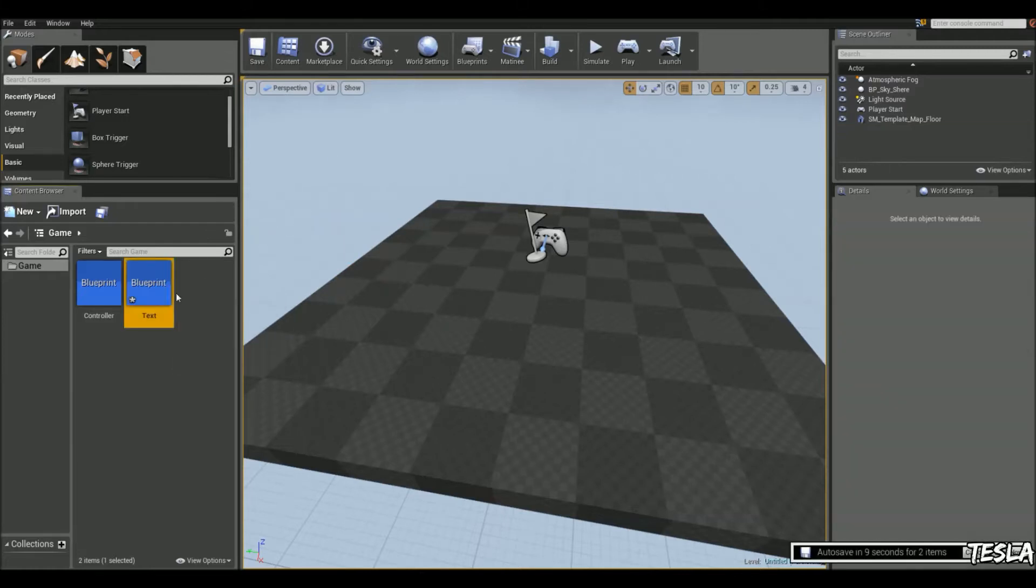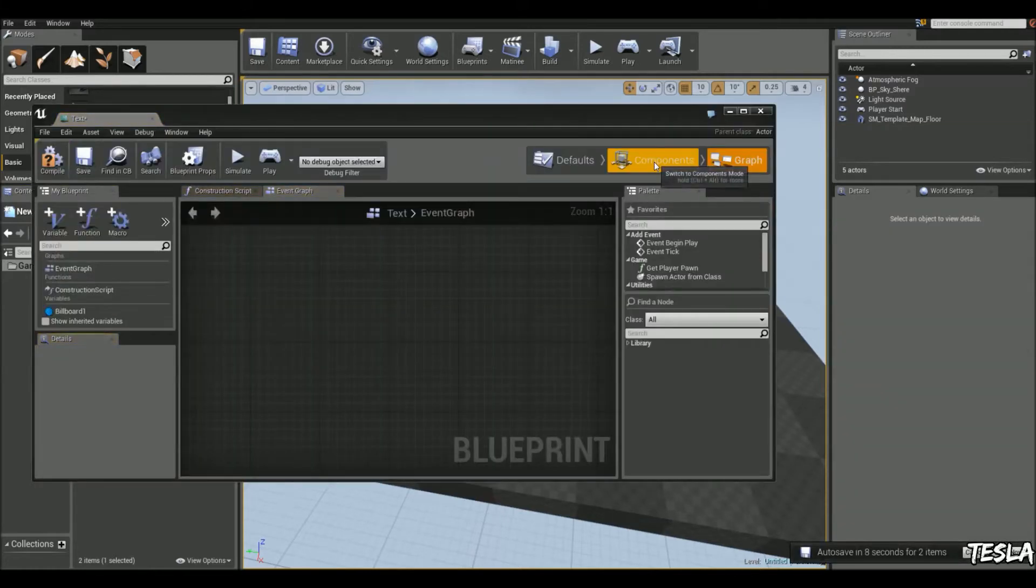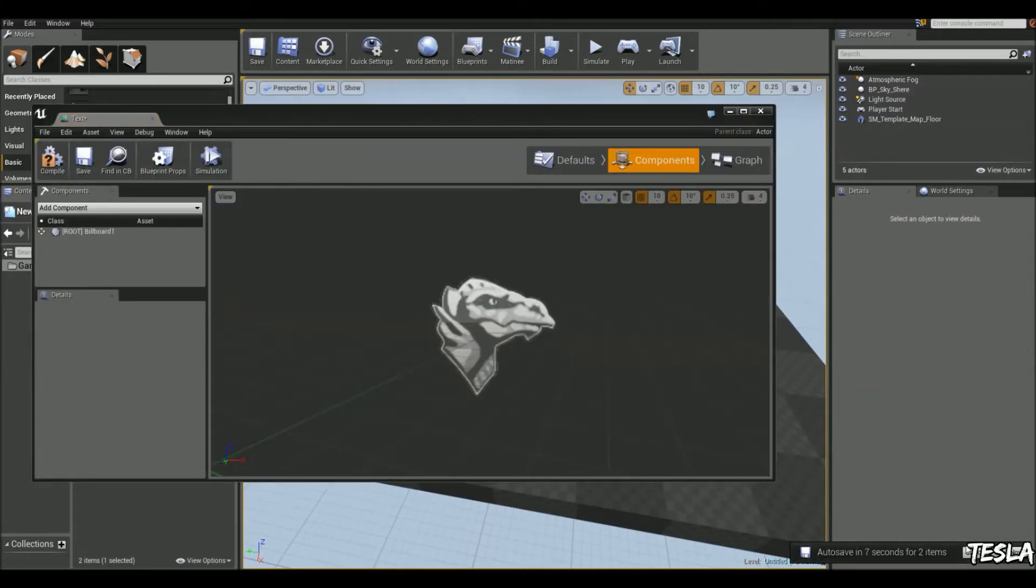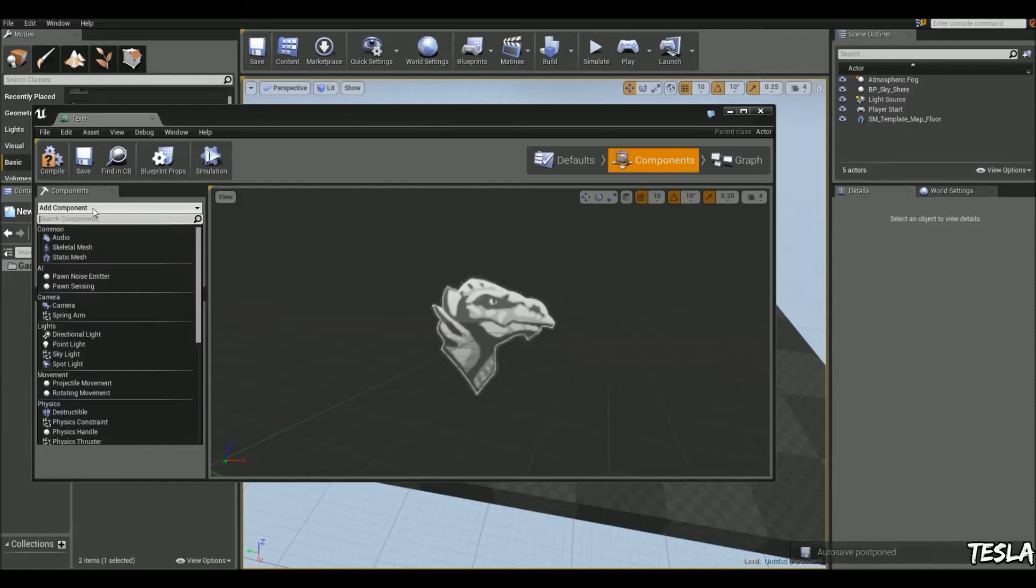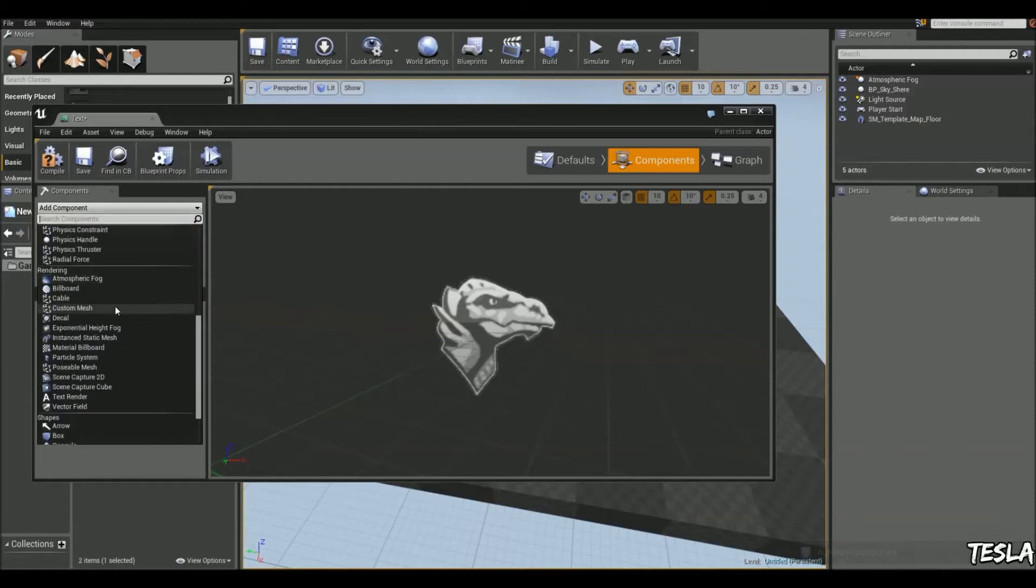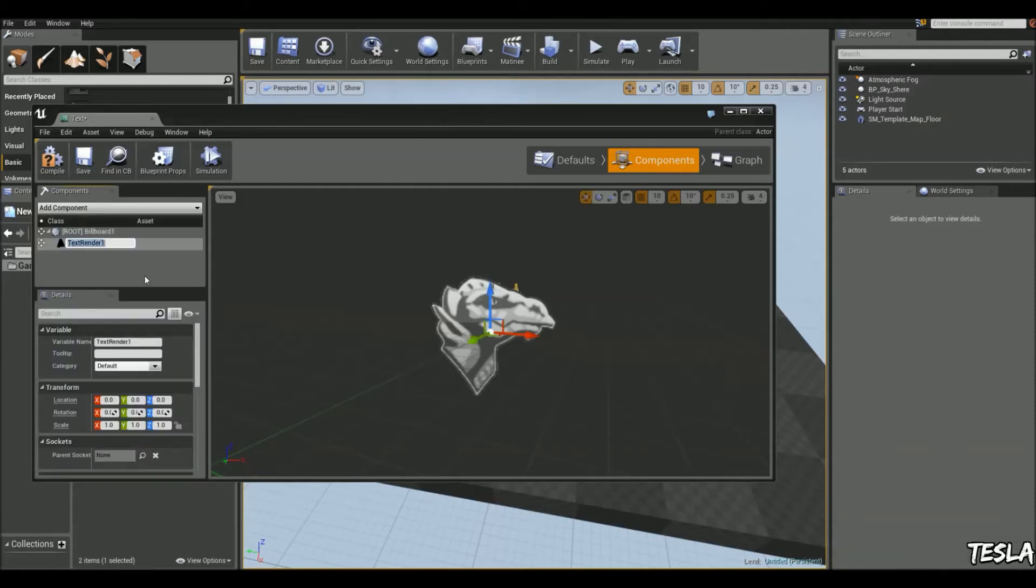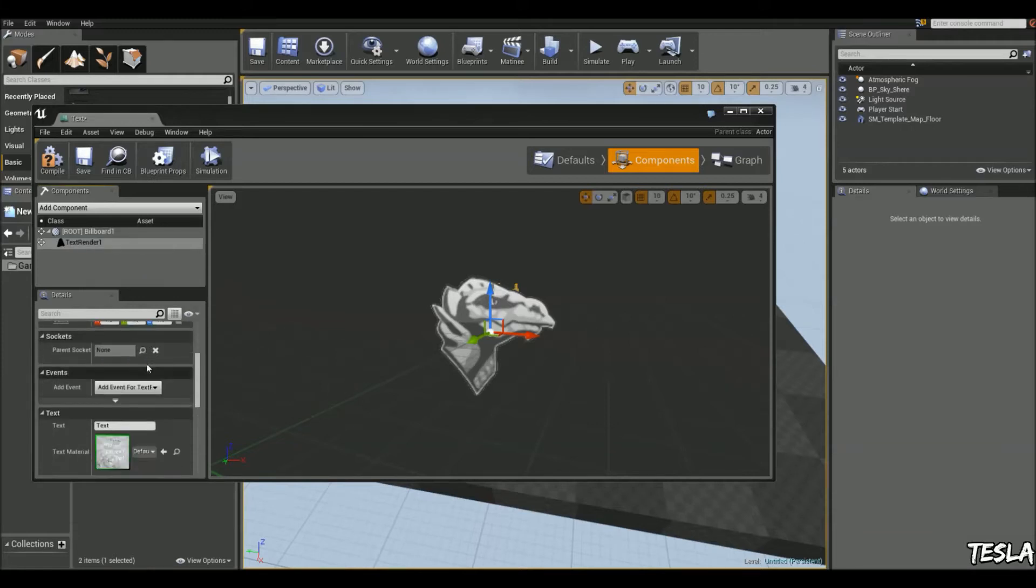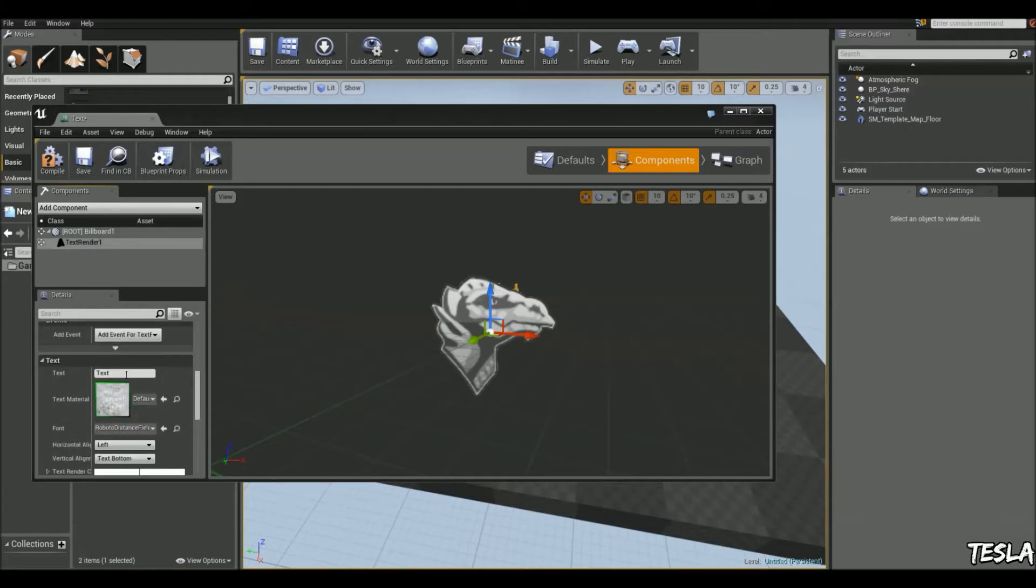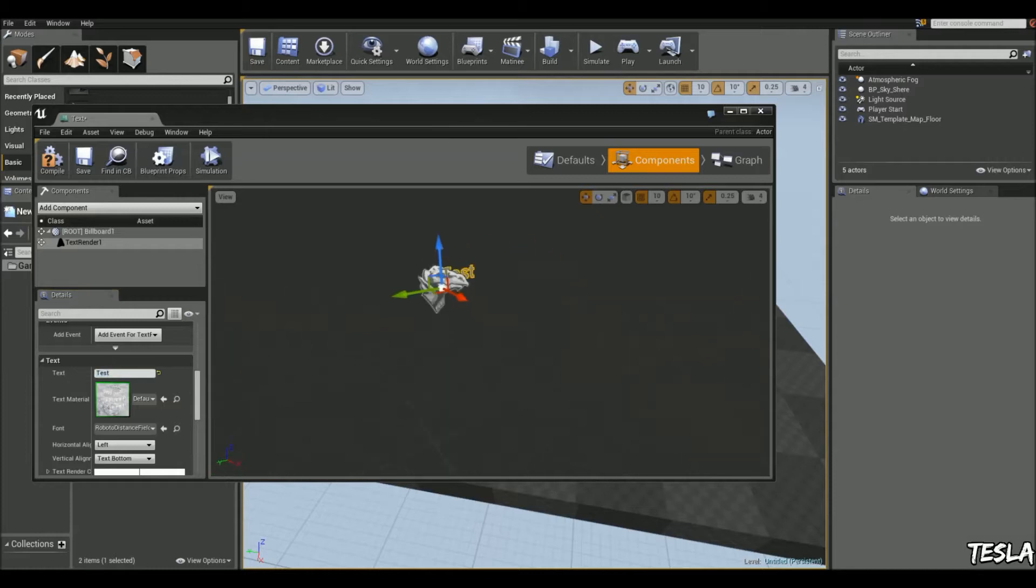So we'll come to the components again and we'll add our text. We'll scroll down to text render and let's just leave it named as that. We'll scroll down and we can just change the text to test and scale it up.